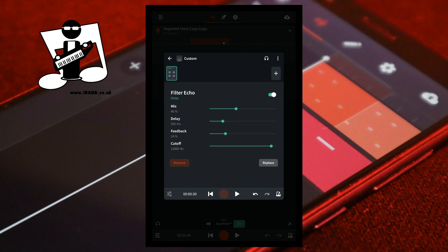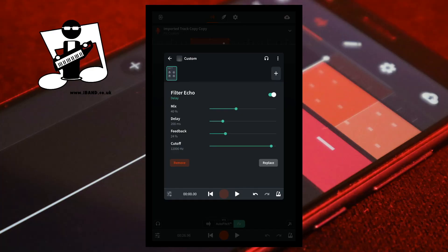Below the feedback slider is the cutoff slider. The cutoff slider is basically a low-pass filter and sets the highest frequency of the echo. Moving the green dot on the cutoff slider to the left reduces the highest frequency of the echo. Moving the green dot on the cutoff slider to the right increases the highest frequency of the echo.